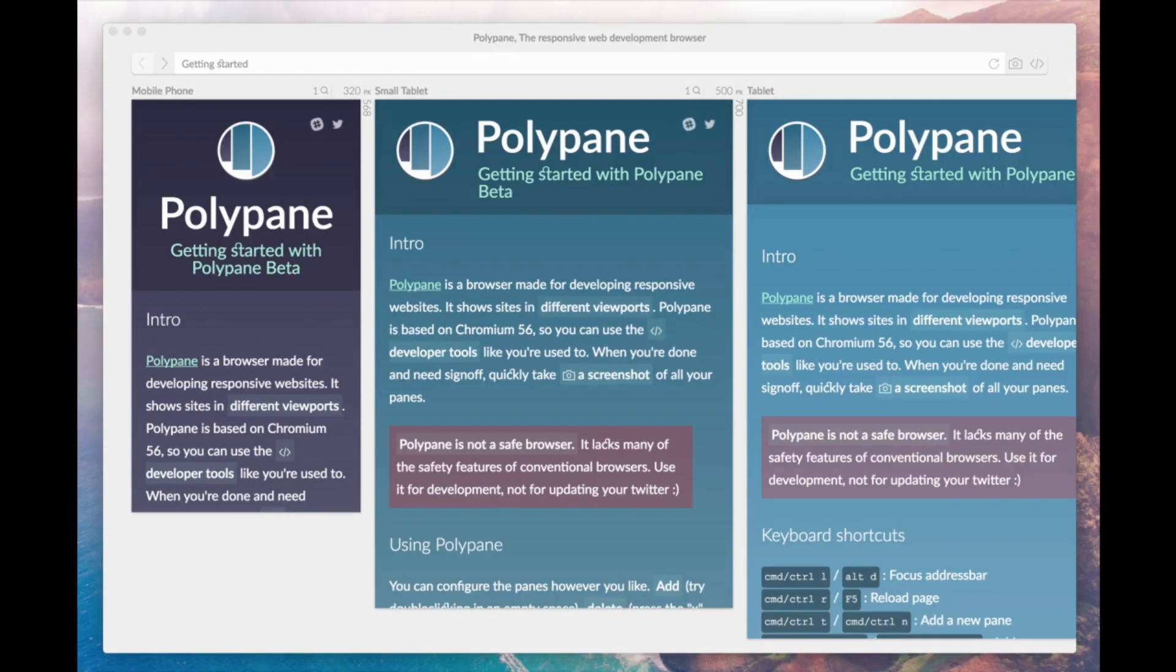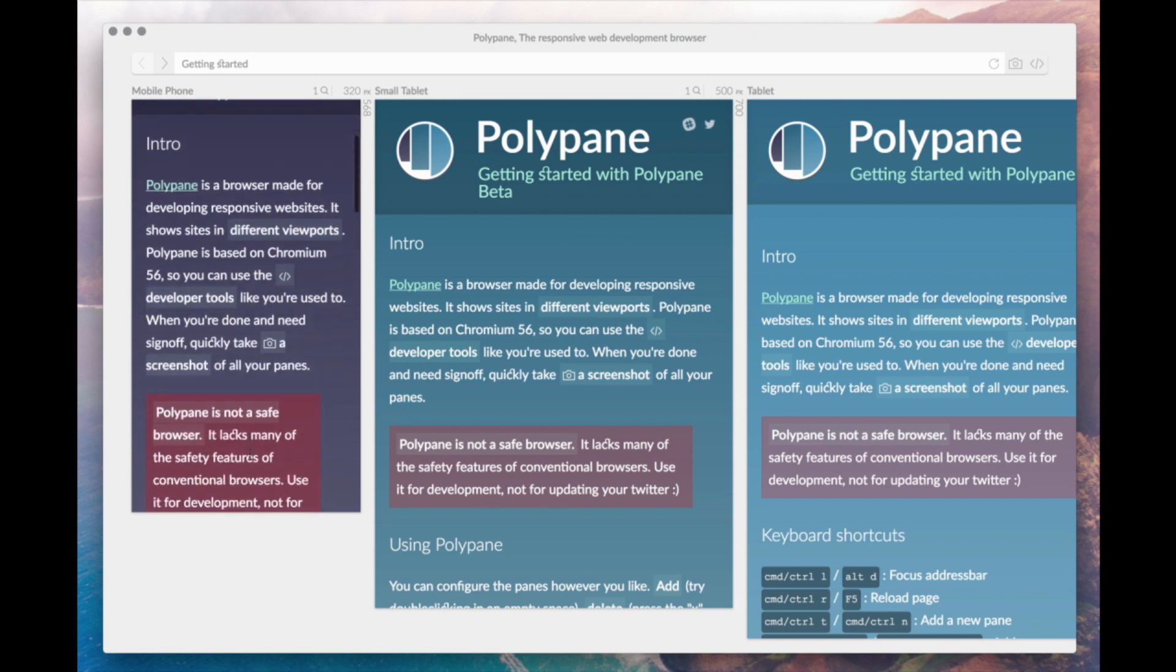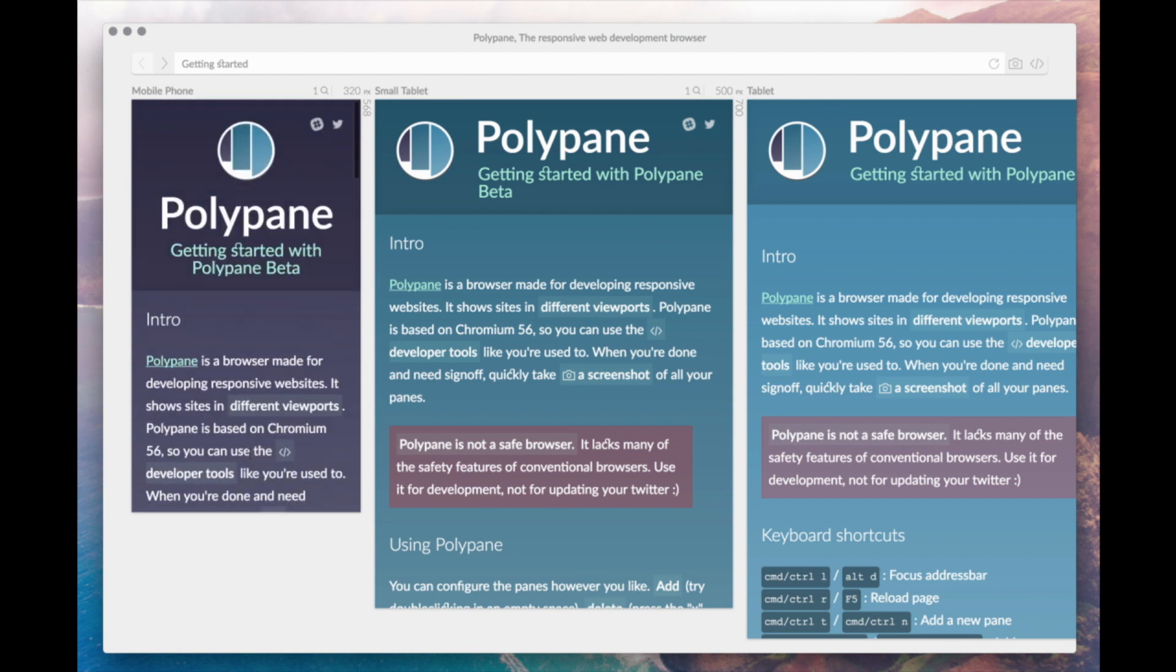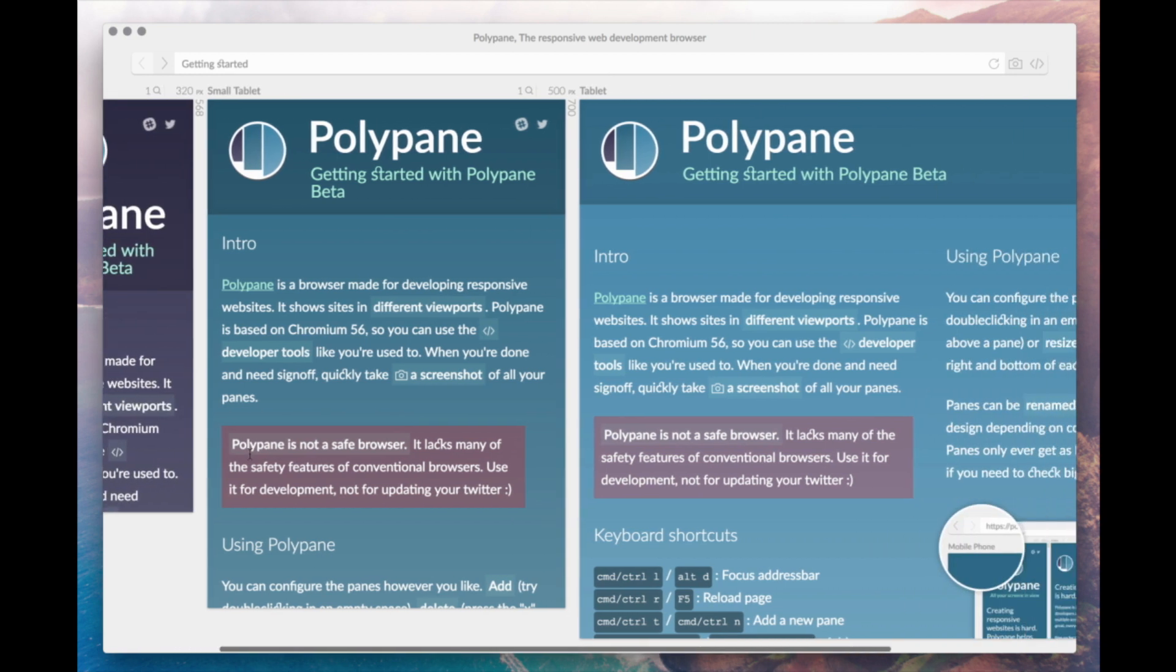Hi everyone, I am Kilian Velkov and this is a quick introduction to Polypane, a browser for responsive web development that I've been working on.